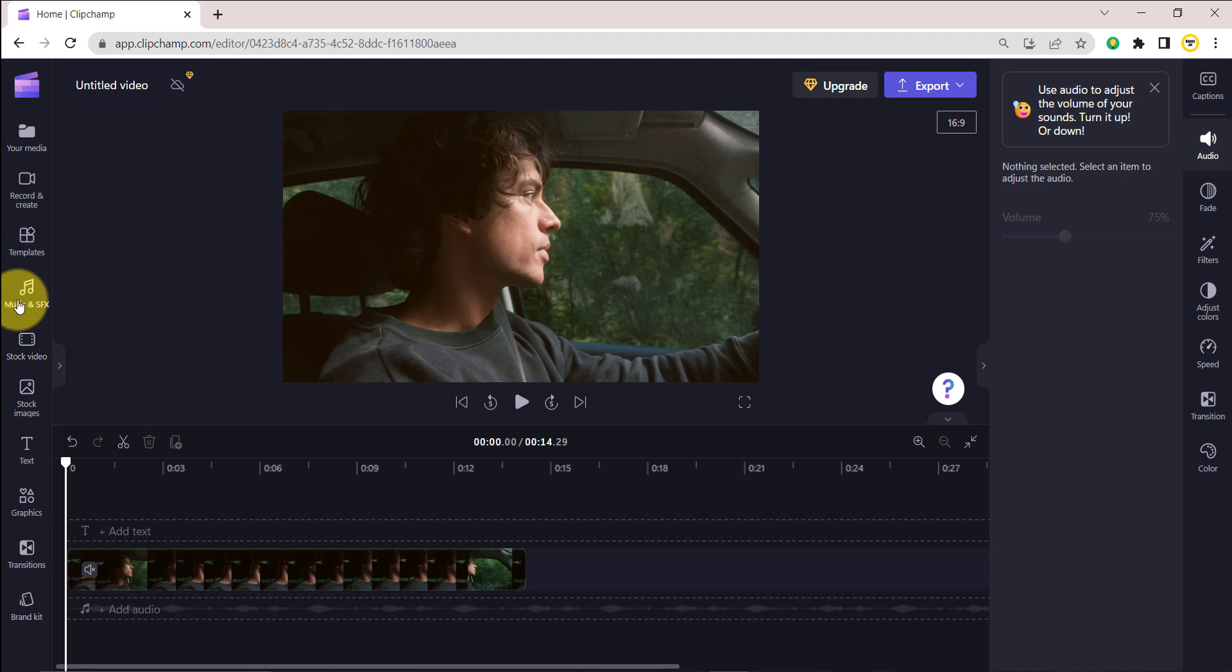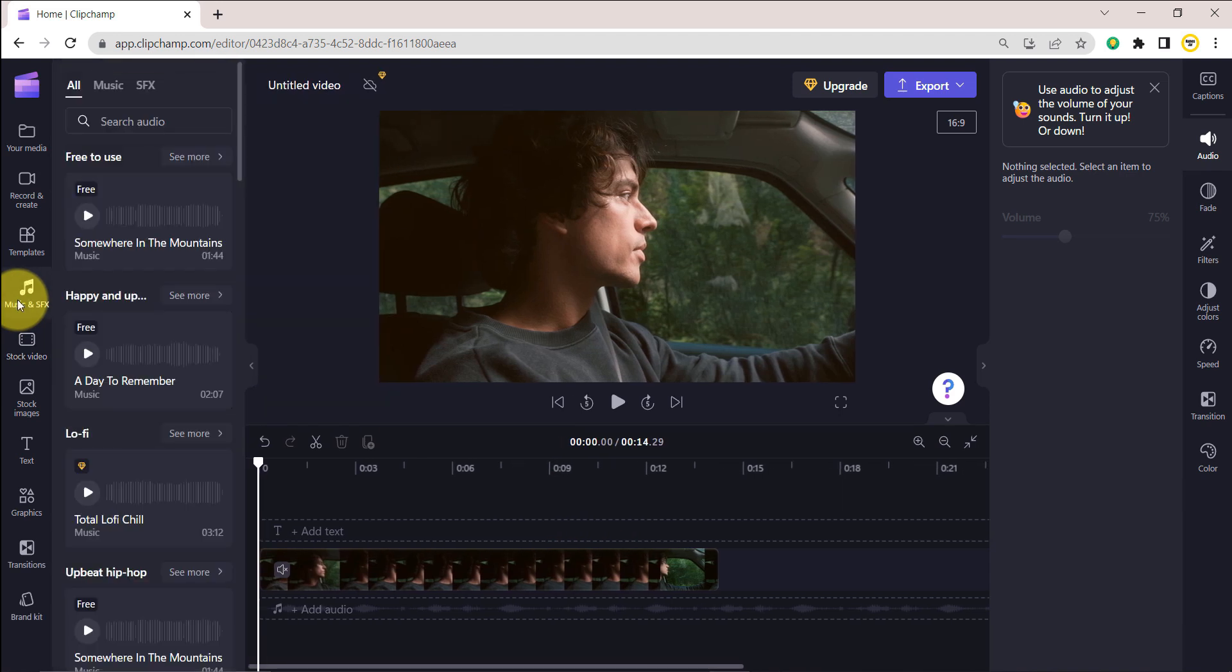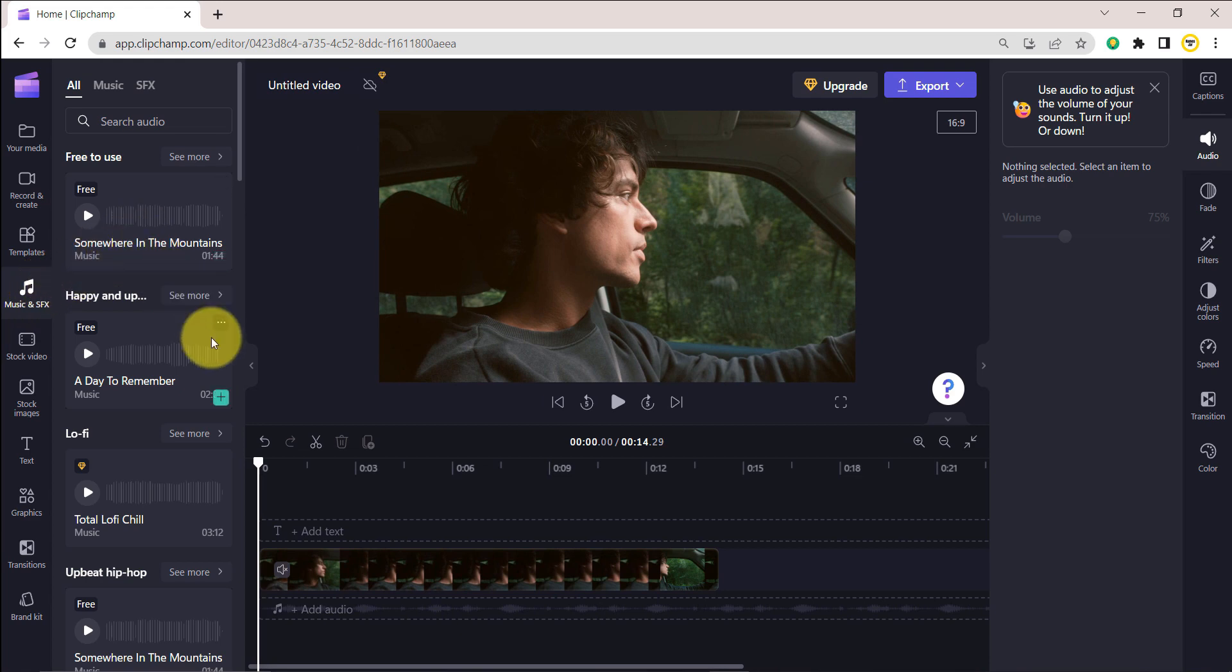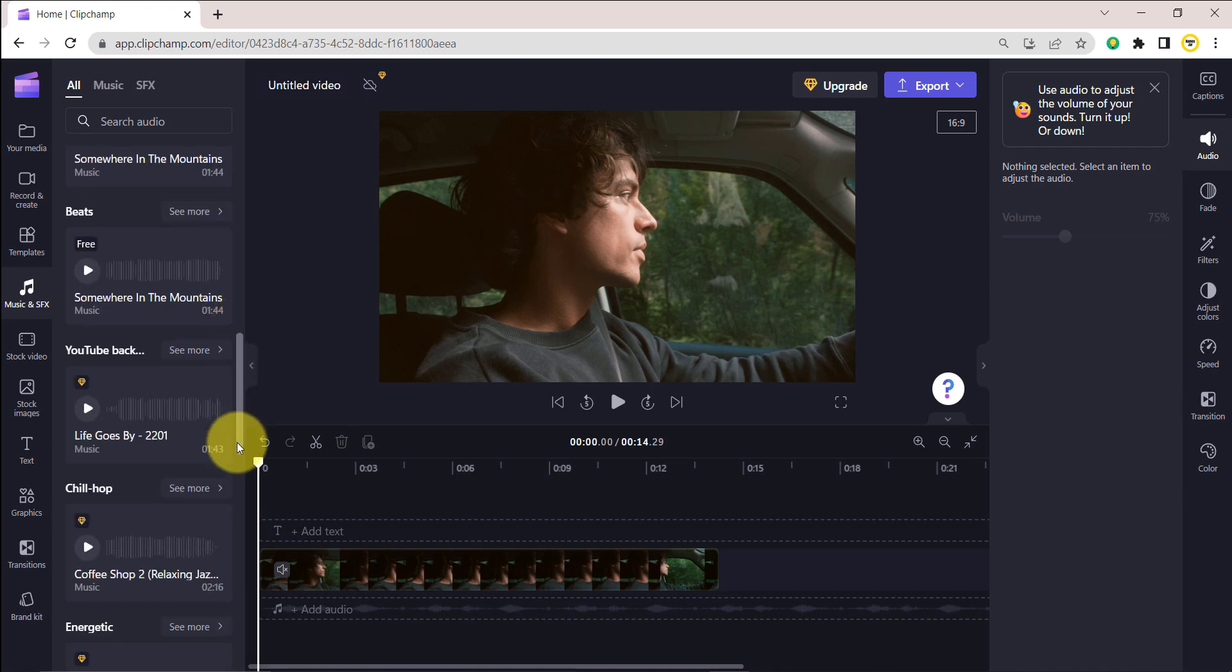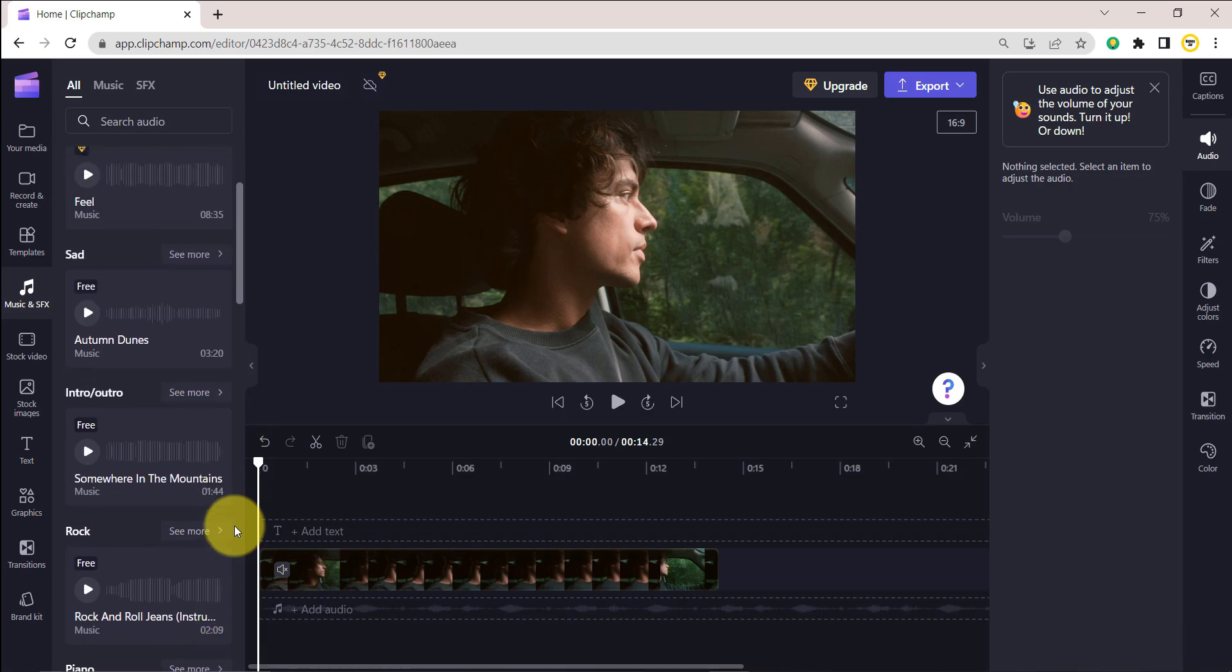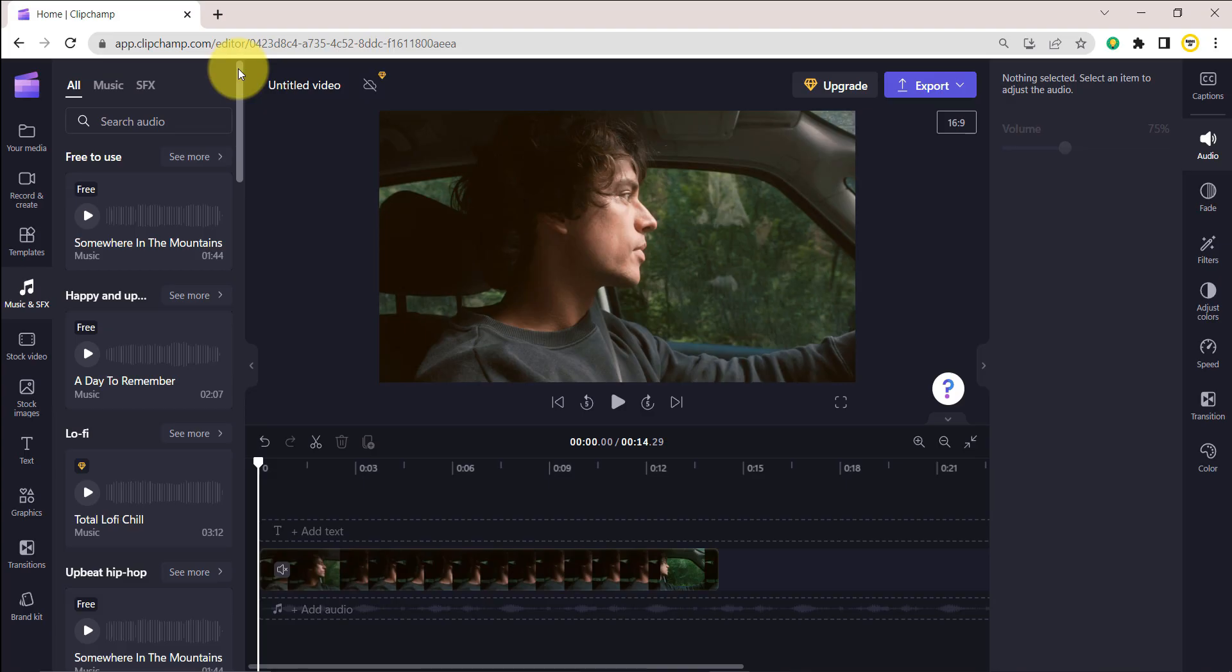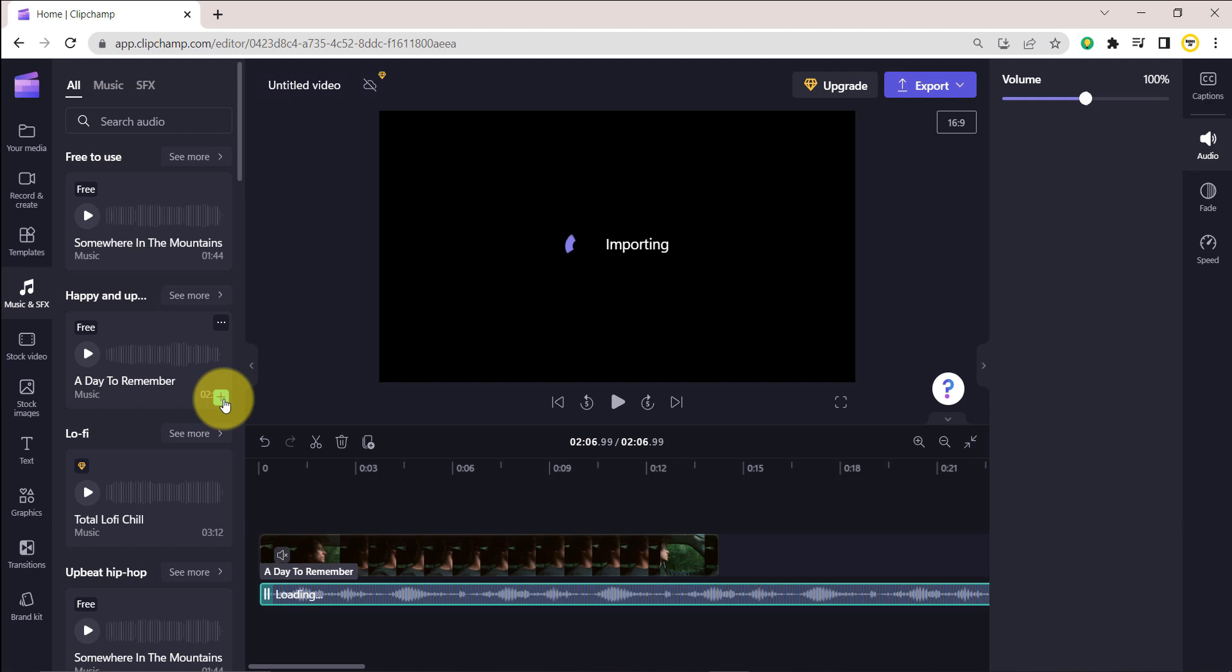You can also replace the separated audio with one of the stock audio tracks. On the left toolbar, click on the Music and SFX tab to open the royalty-free music and sound effects options. There are various audio tracks and you can choose the right audio track for your video. To import any audio track, click the plus button beside it and it will be added to the timeline.